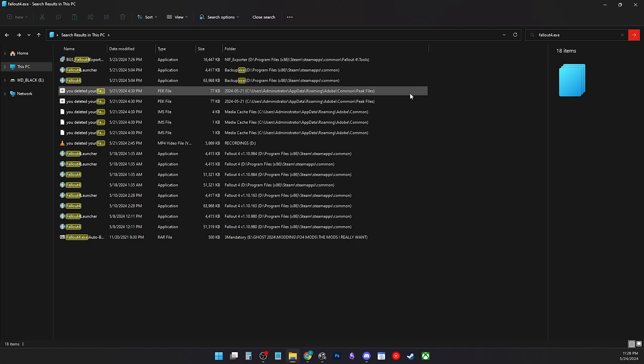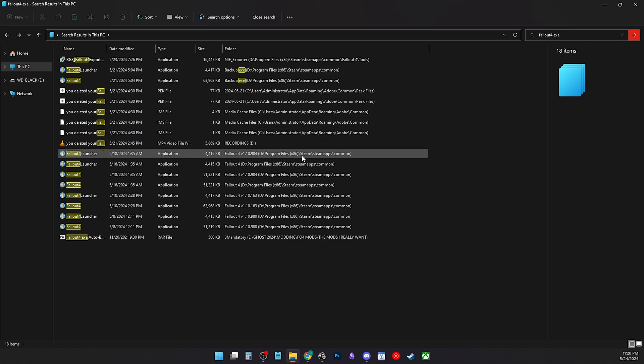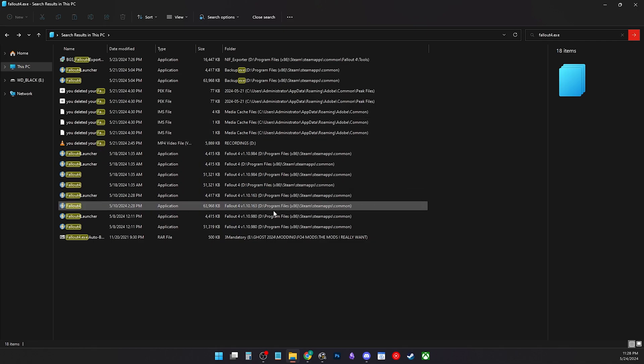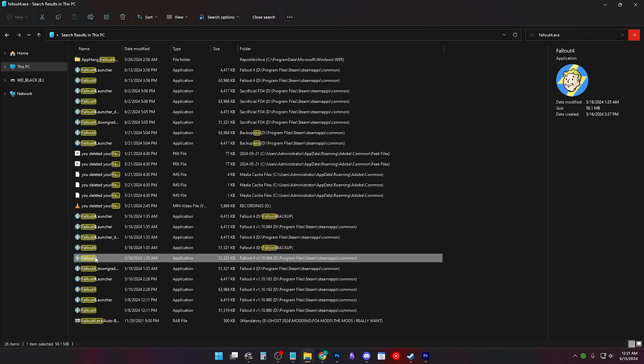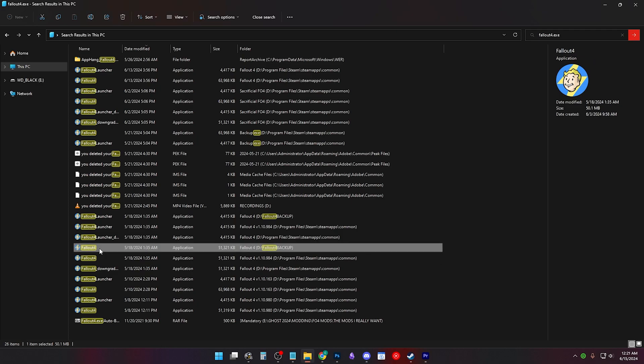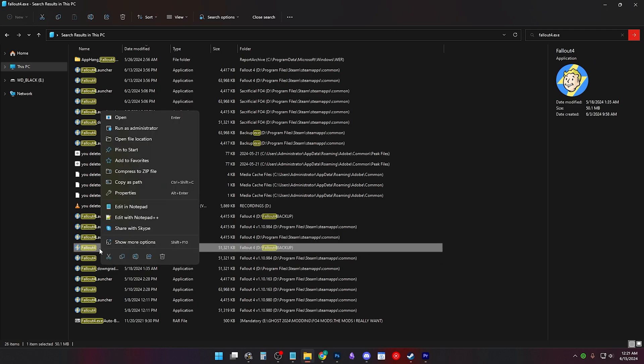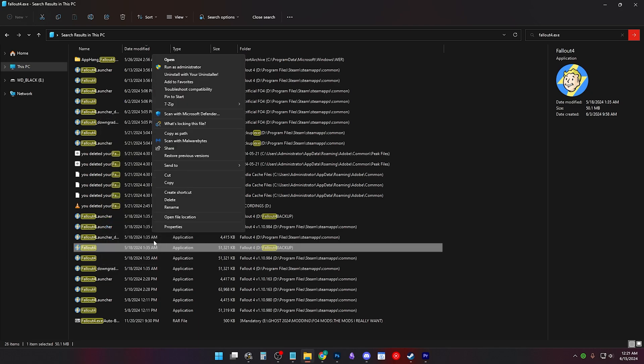Now you can right click and open file location, but this will reset your search. So just right click any Fallout4.exe and click open file location. You might have to press show more options to see this.